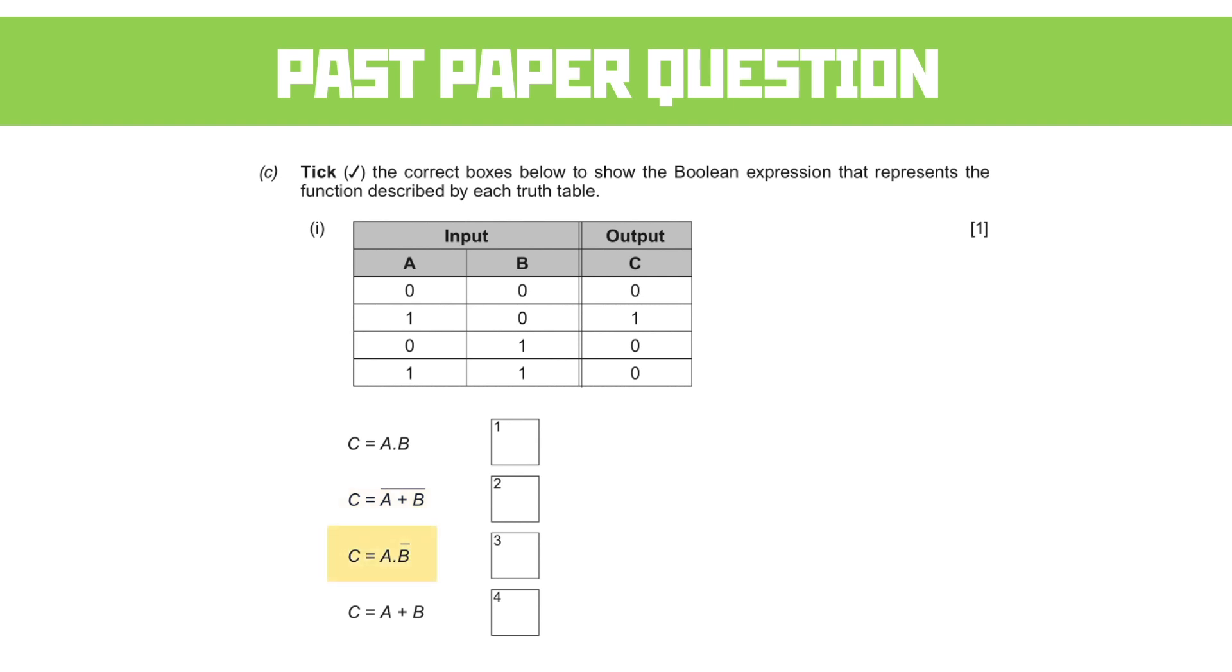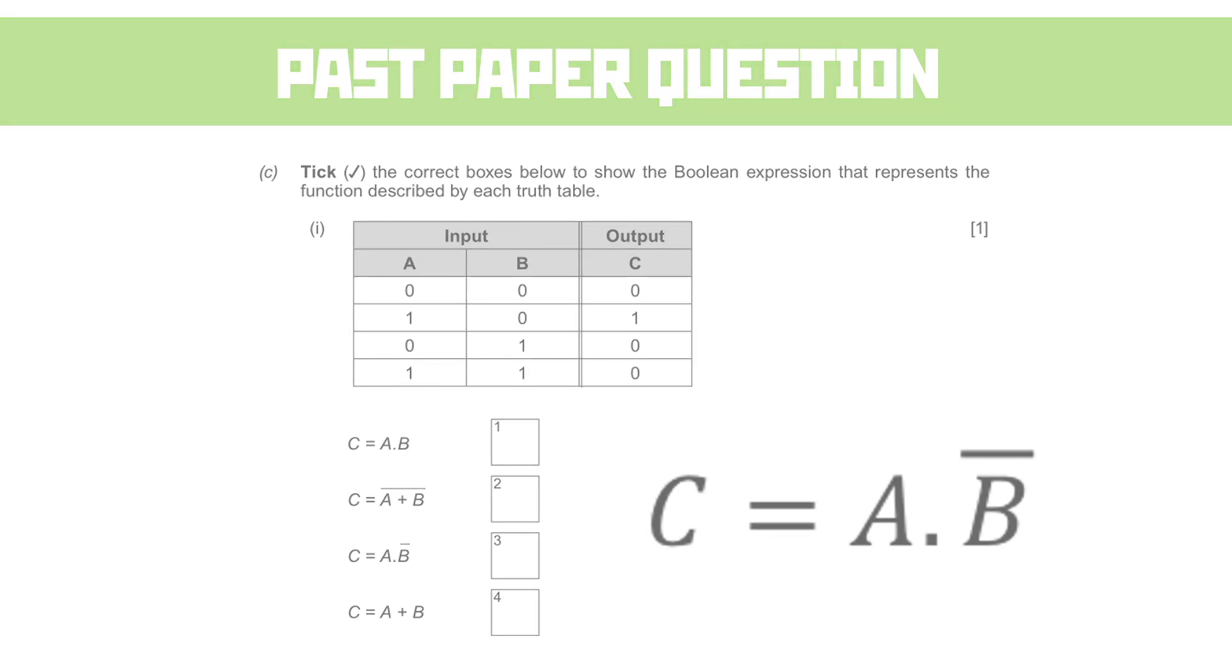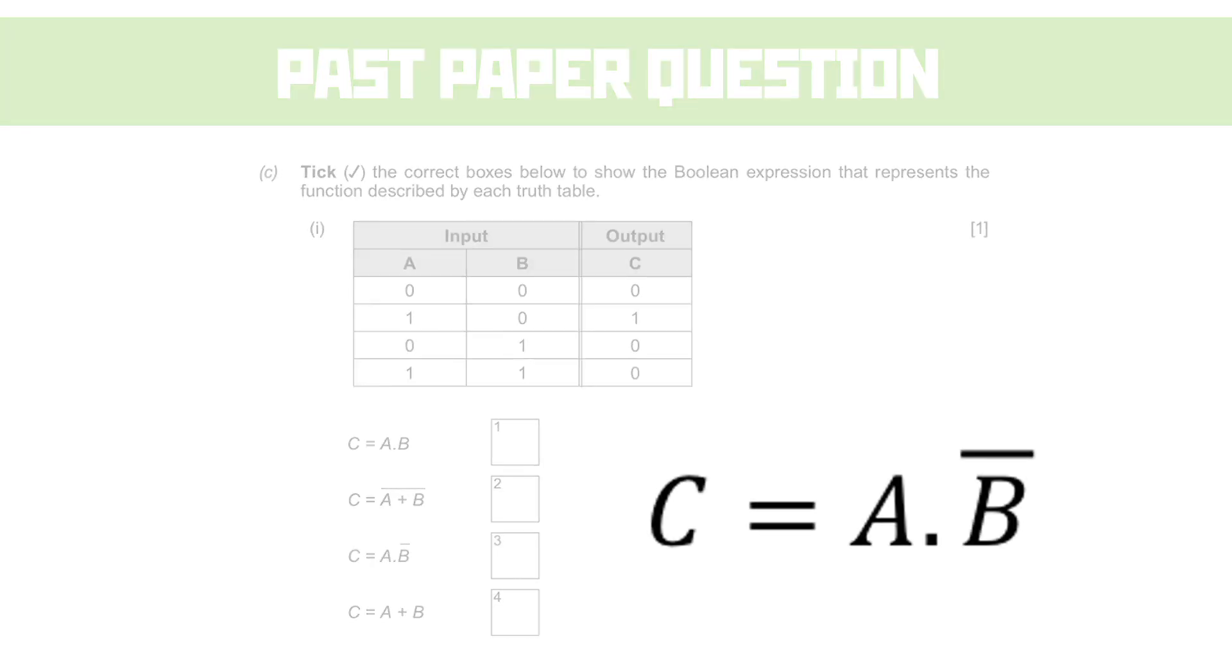How about C = A AND NOT B? Sounds more like it. So here we're going to get a one where A is one and B is zero, and that's exactly what the truth table says. And boom, we've got a mark.